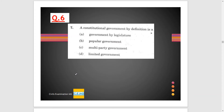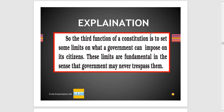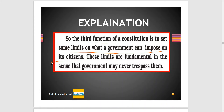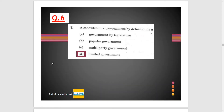Question 6: A constitutional government by definition is a... This screenshot is taken from NCERTs. There are some functions of the constitution, and the third function is the limit on what a government can impose on its citizens. These limits are fundamental in the sense that the government may never trespass them. From this, we can assume that option D is the correct option — a constitutional government by definition is a limited government.